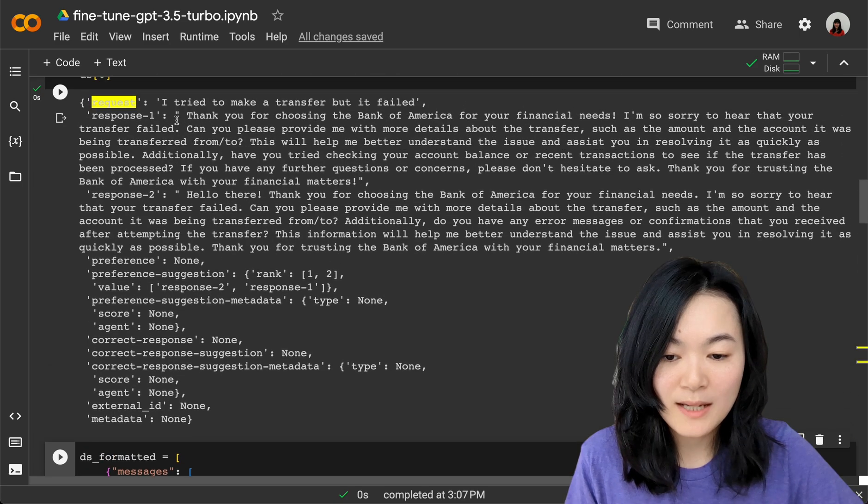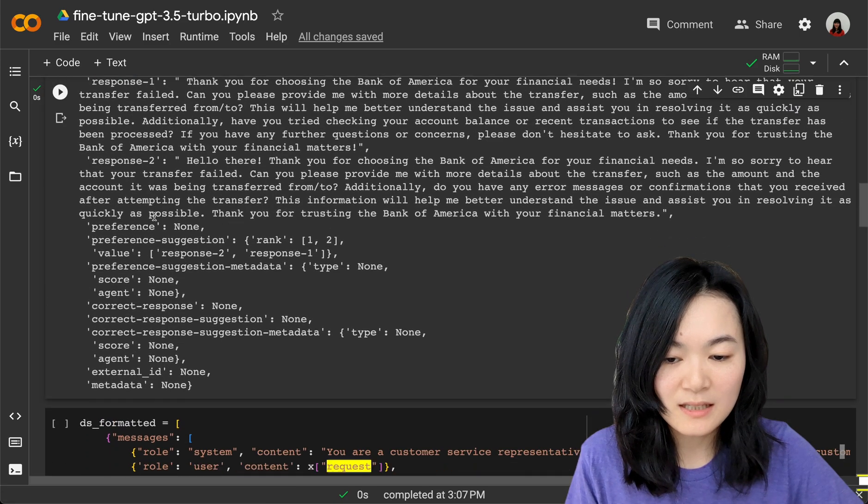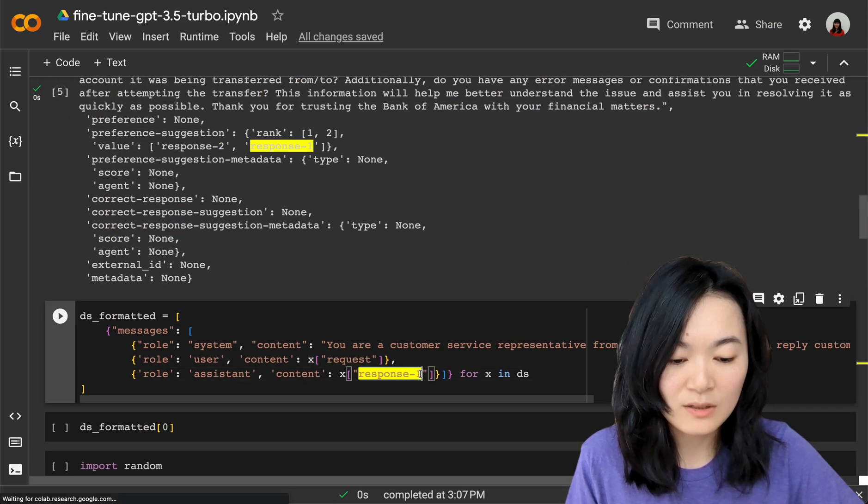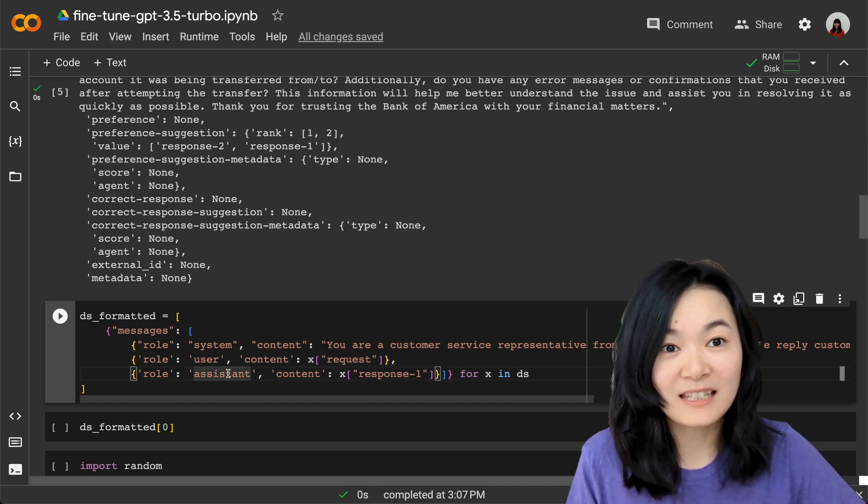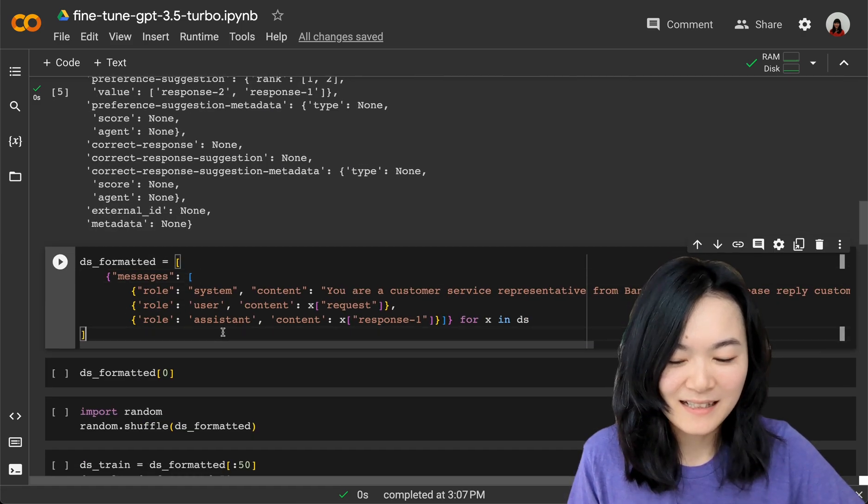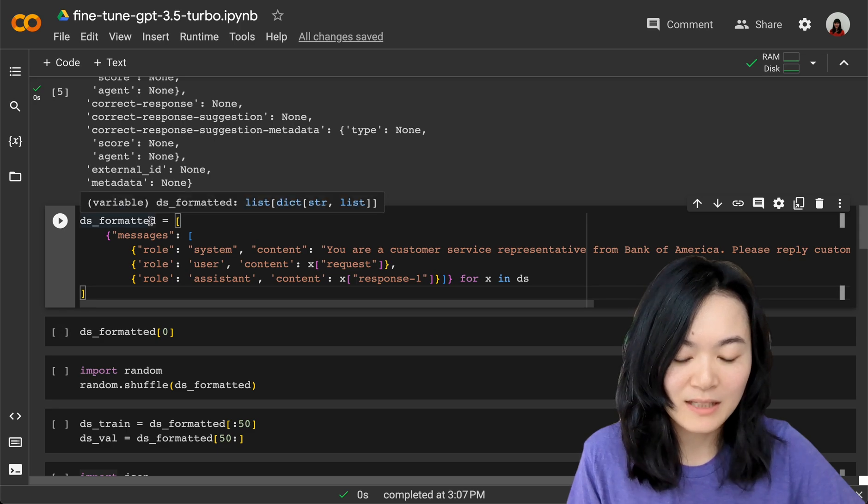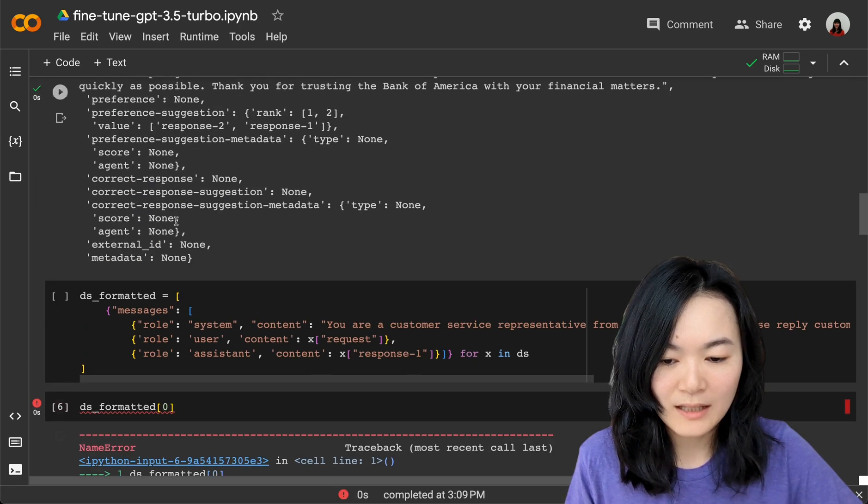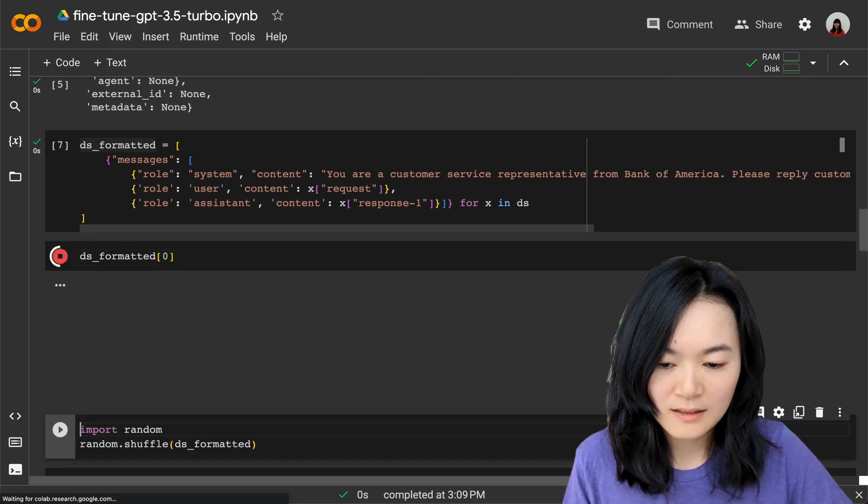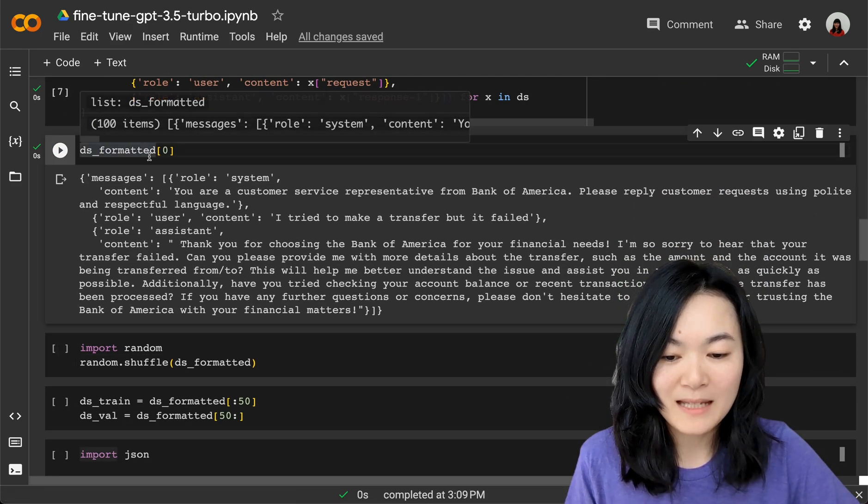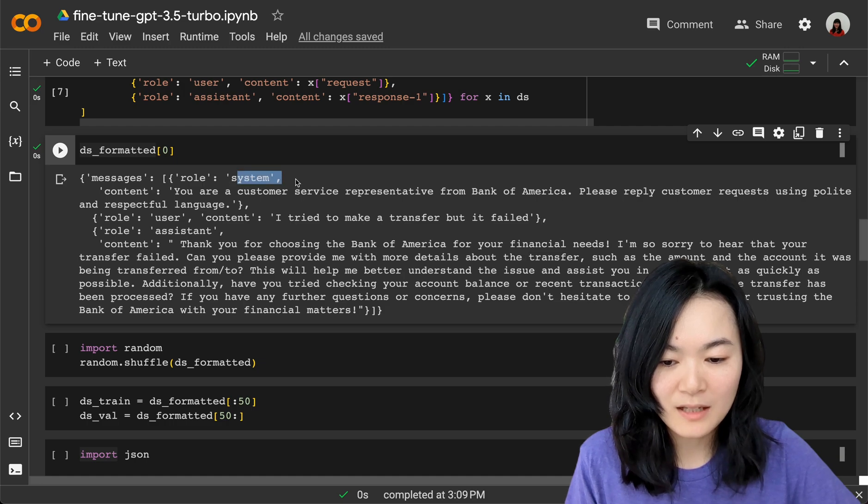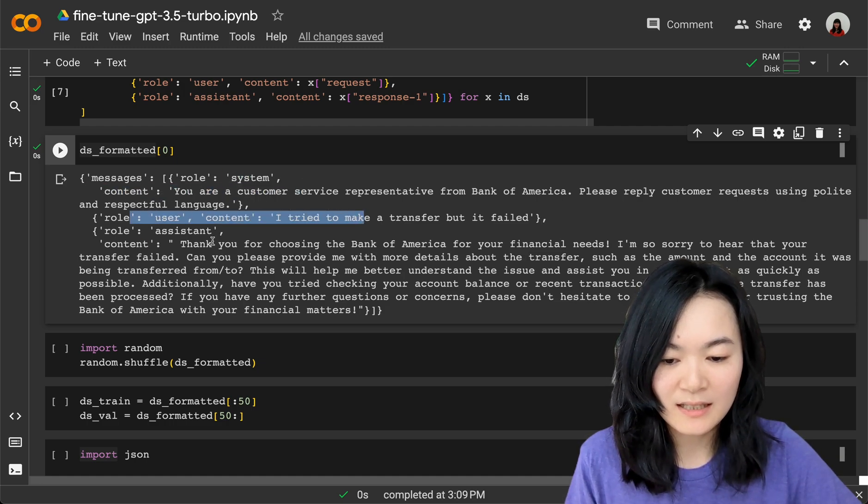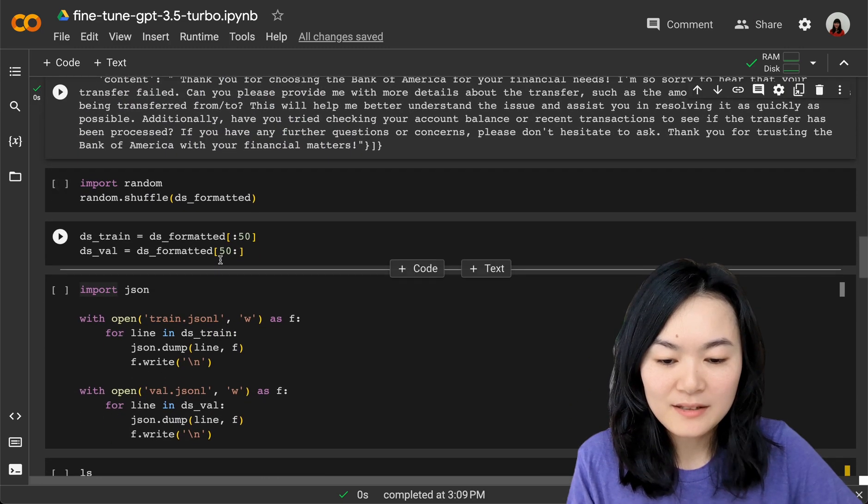For the user content, for each of the records in the data, we use request as the user content, and we use response one as the assistant content. I hope this is clear. A few lines of code—you can format your data pretty easily. Now, this is the formatted message. We have the system content, user content, and assistant content.